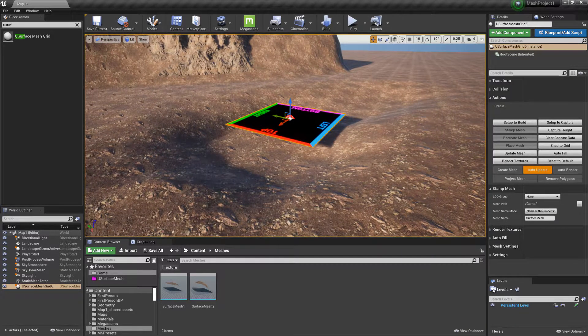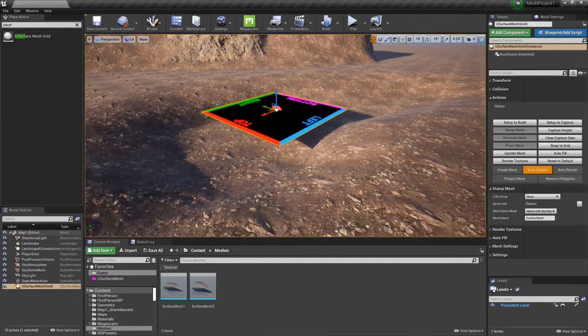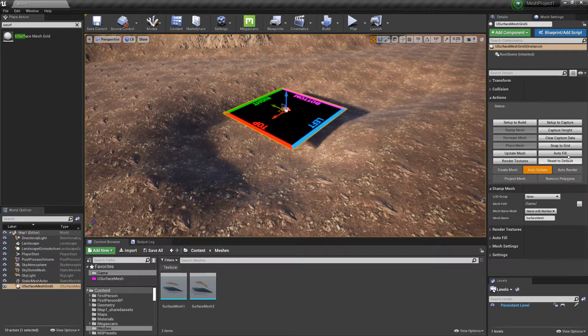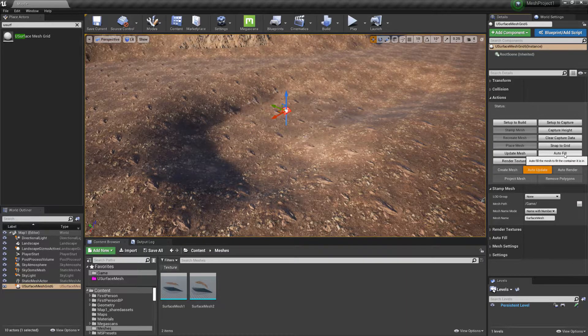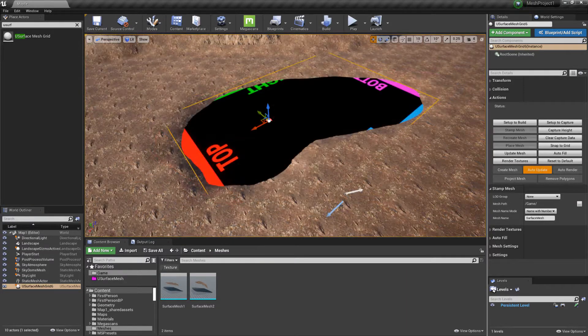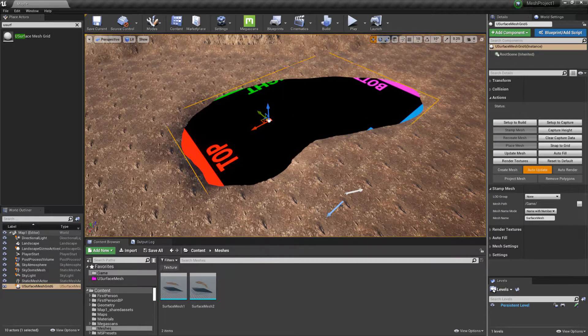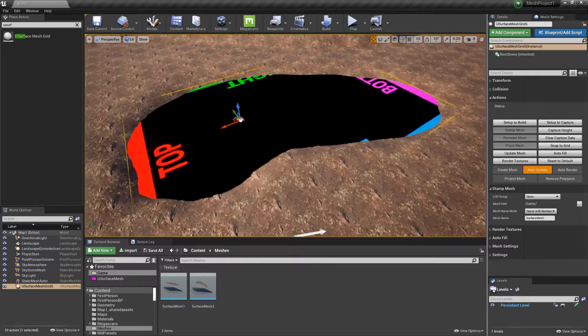And once in there, we can just choose autofill. That will then fill the landscape so that the pool is filled with the mesh.